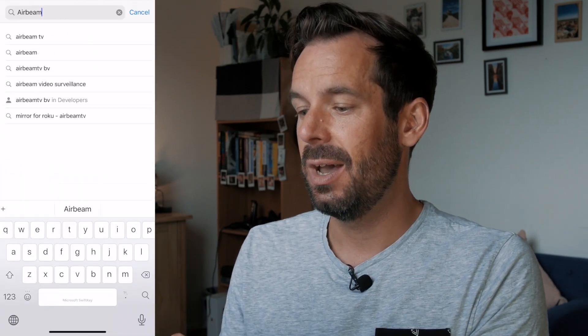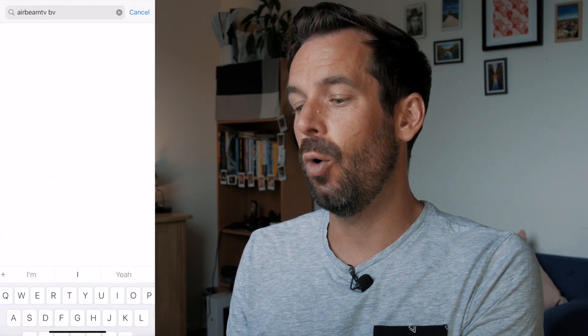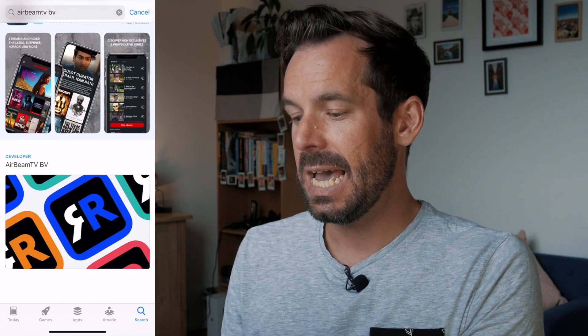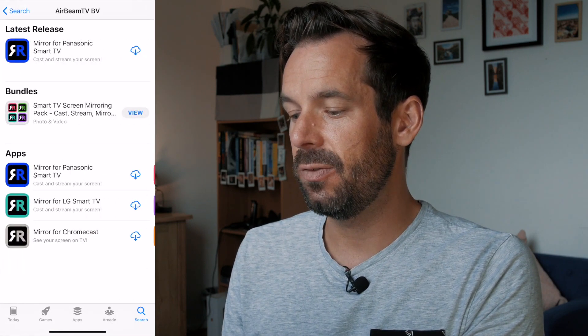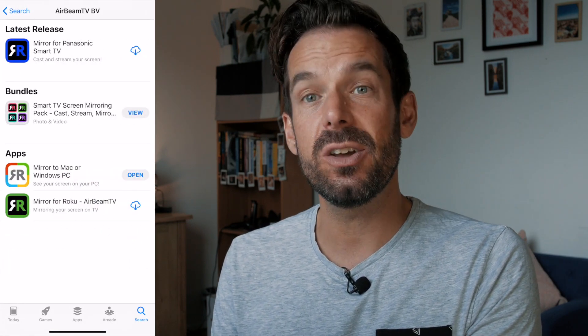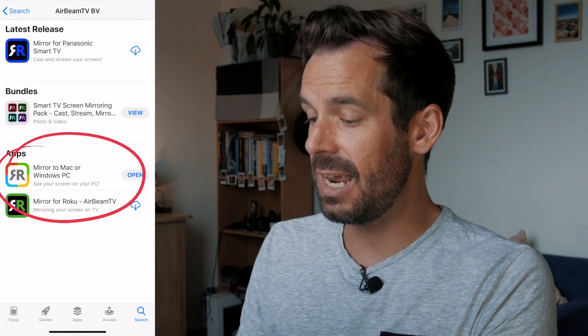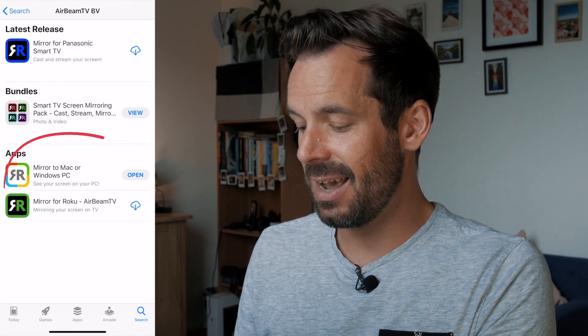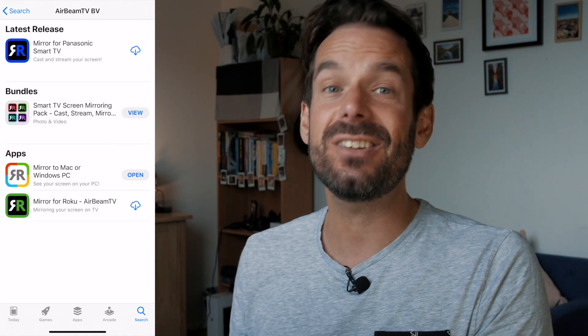First things first, we need to install the mirroring app onto our iPhone or iPad. Head into the App Store and search for Airbeam TV, and you will find Mirror to Mac or Windows PC. Go ahead and download that. There is a five-minute free trial so you can mirror for five minutes just to see if it works for you.